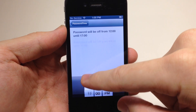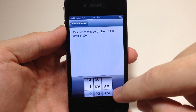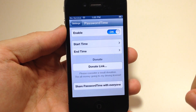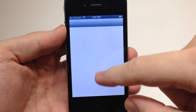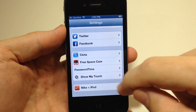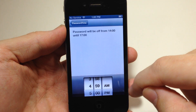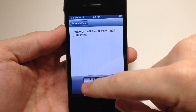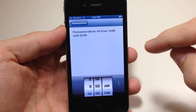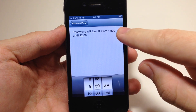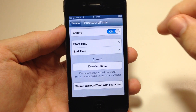Since it's 1 o'clock, we'll change the start time to 2 p.m. to 5 p.m. — so it should crash right here, and you can see it does. We'll go back into the settings and change the end time, just like the start time. We'll change it to 10 p.m., so the password is going to be off from 2 p.m. to 10 p.m. We'll go back again.